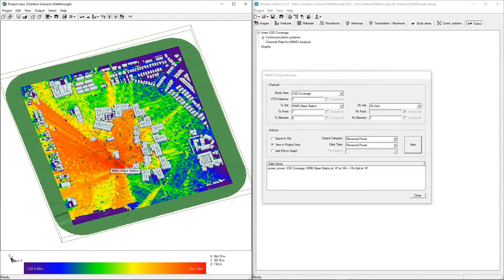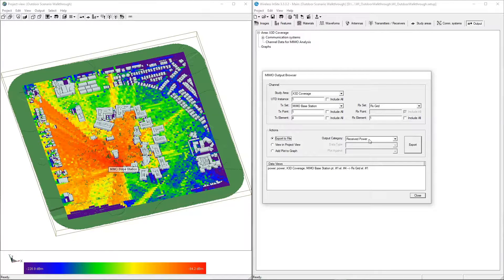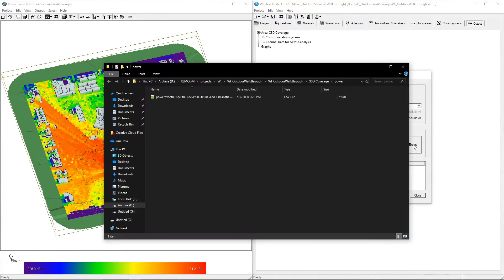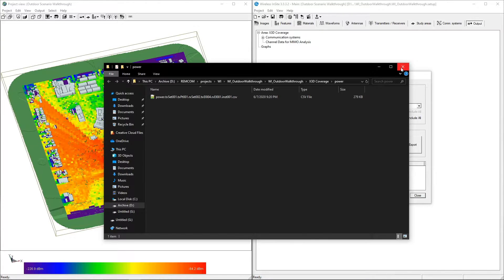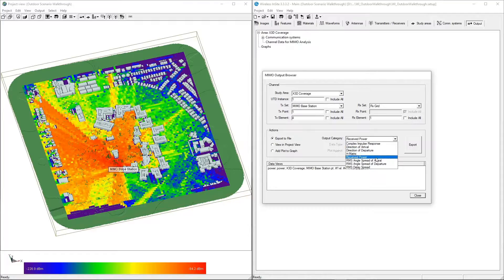Output can also be exported to CSV files by selecting Export to File, choosing an Output Category, and clicking Export. Other available MIMO output types include Complex Impulse Response, H Matrices, Direction of Arrival and Departure, and more.